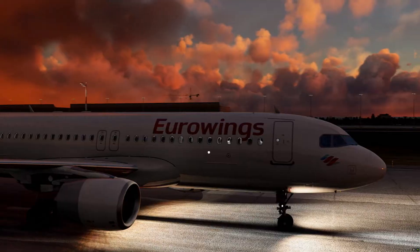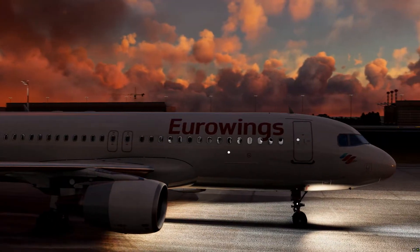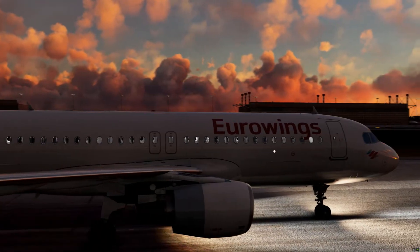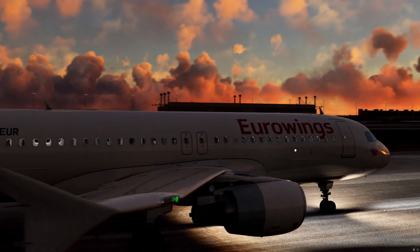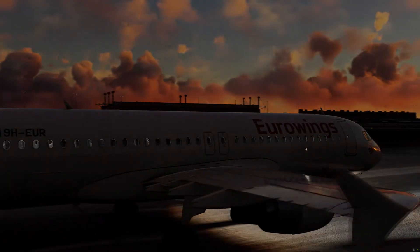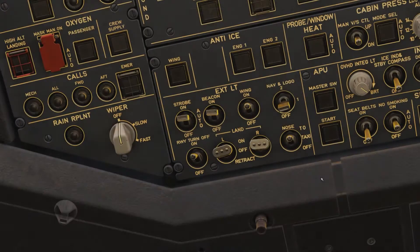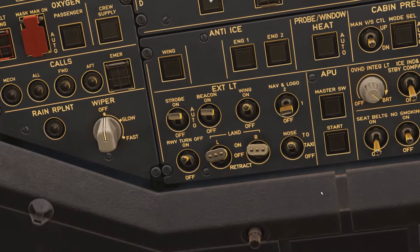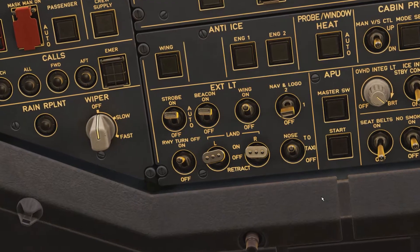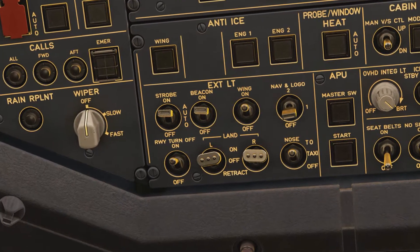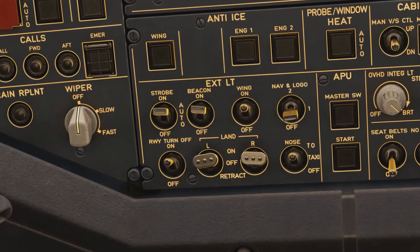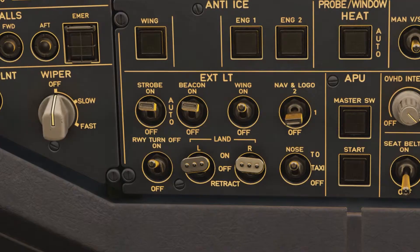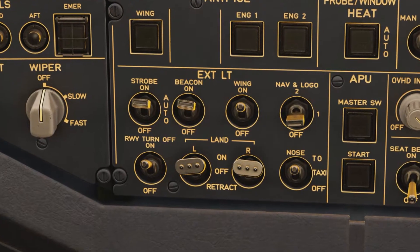First I'll talk you through each and every light — where they are and how they function — and then we'll go into when and how to use them correctly. The lighting panel is found at the bottom left-hand side of the overhead panel and consists, in this particular case, of eight lights. Some aircraft may have a different configuration, but this is exactly what we have on the aircraft I work on as well.